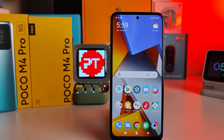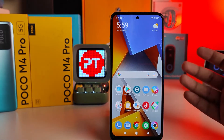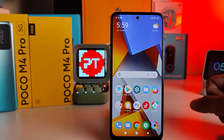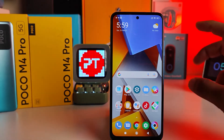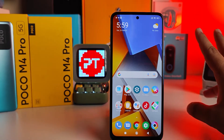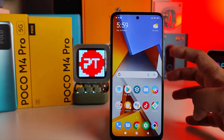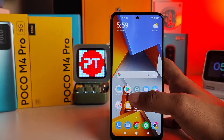Hey guys, welcome back to Phone Tricks. In this video, I'll show you how to enable double tap to wake the screen and double tap to lock the screen on Poco M4 Pro 4G and 5G smartphones. You need to enable two settings for that, so let's get started.